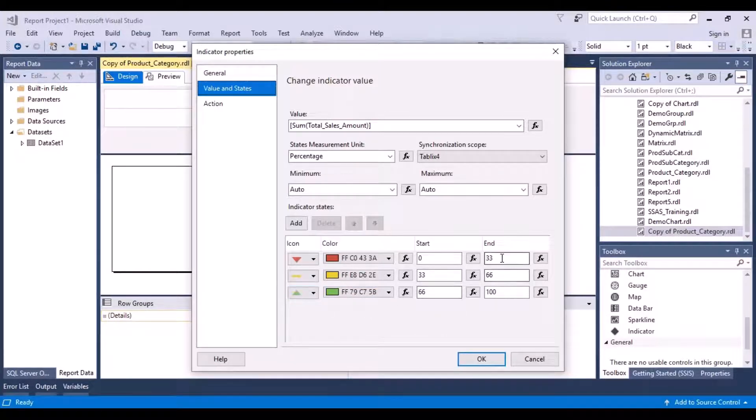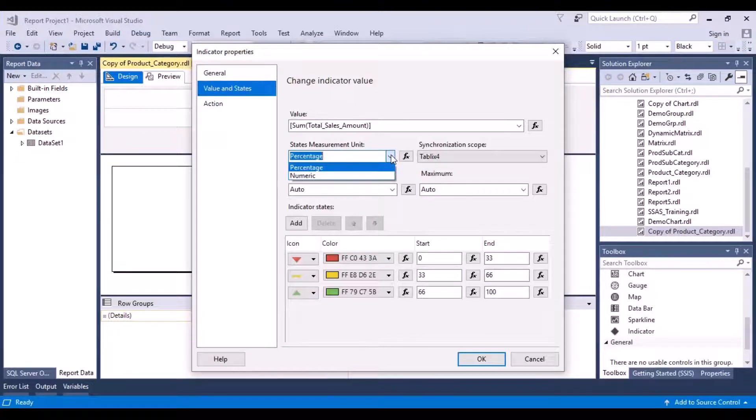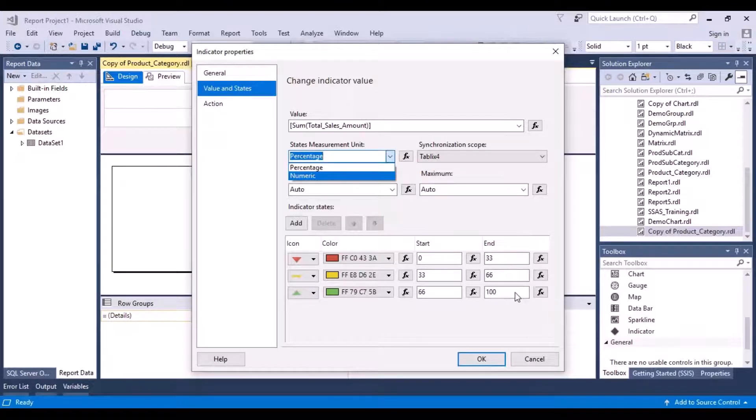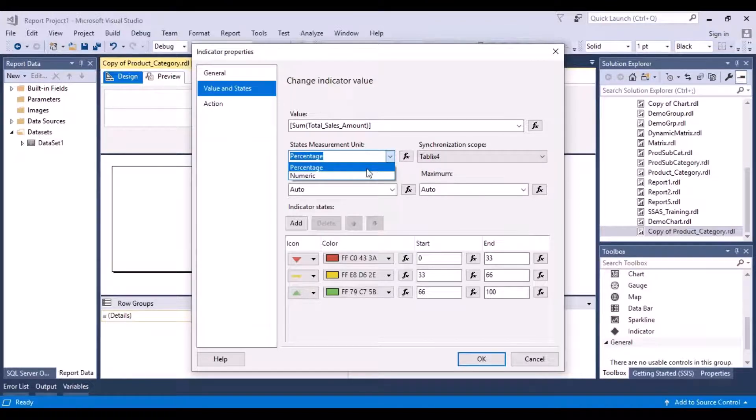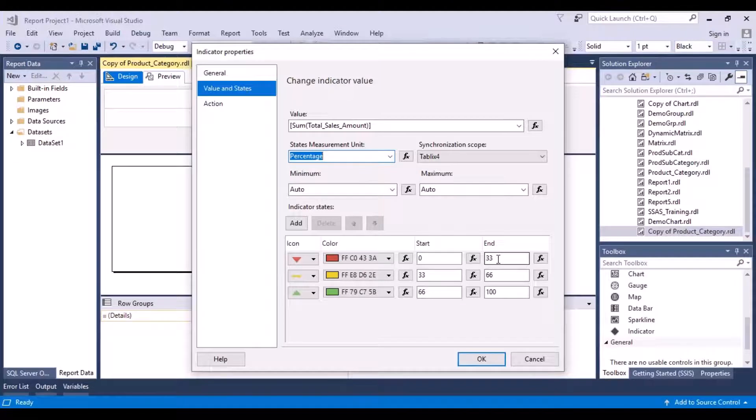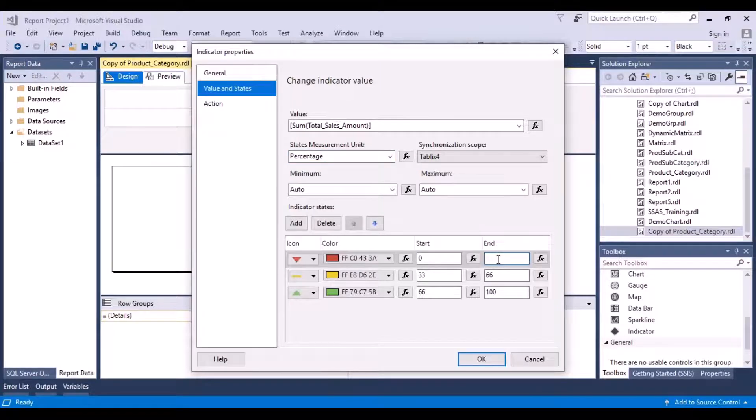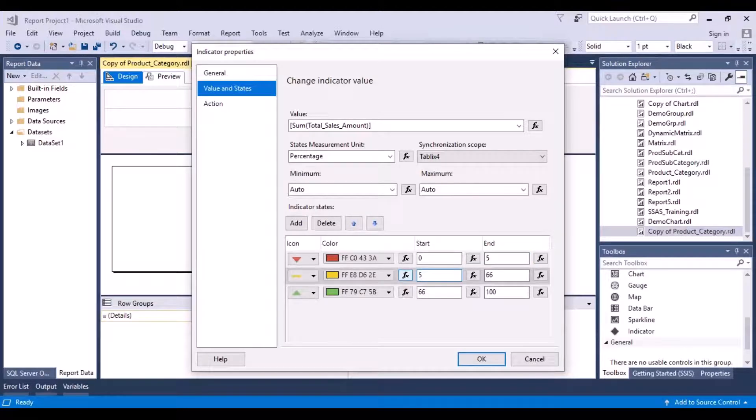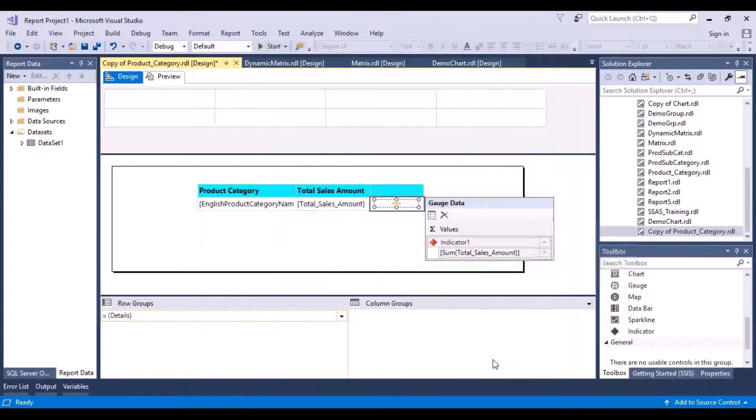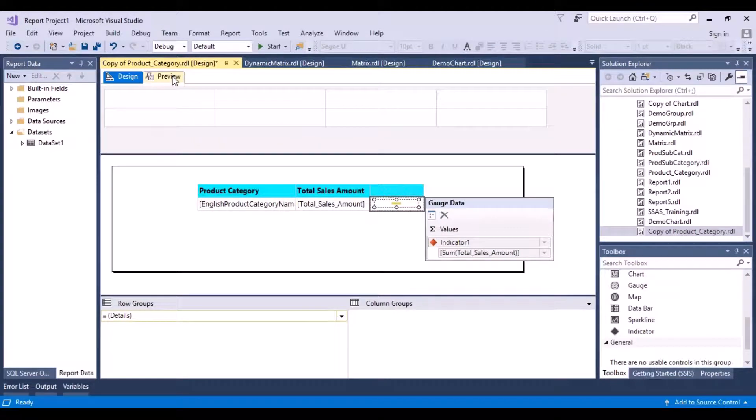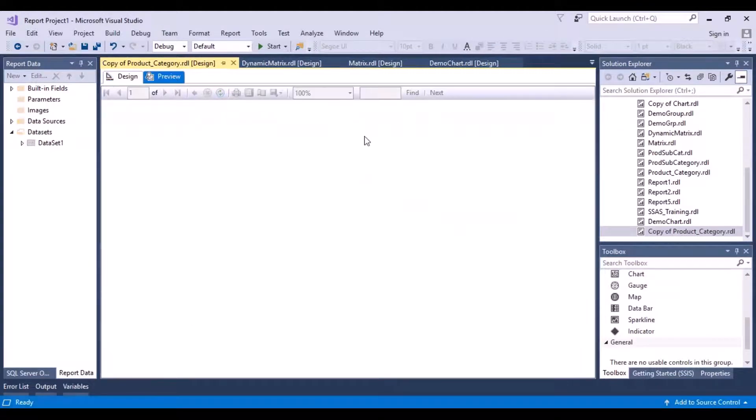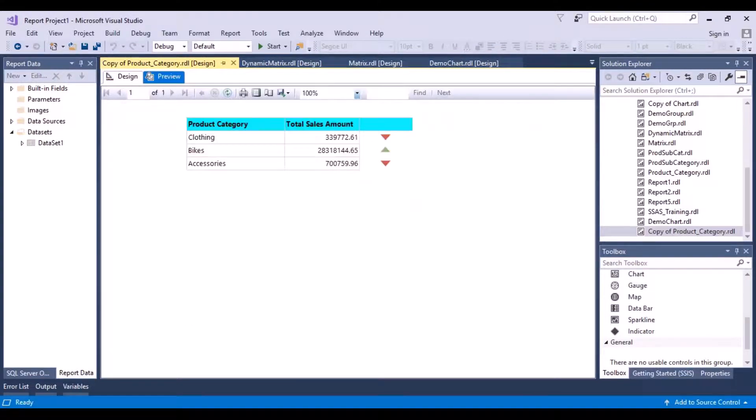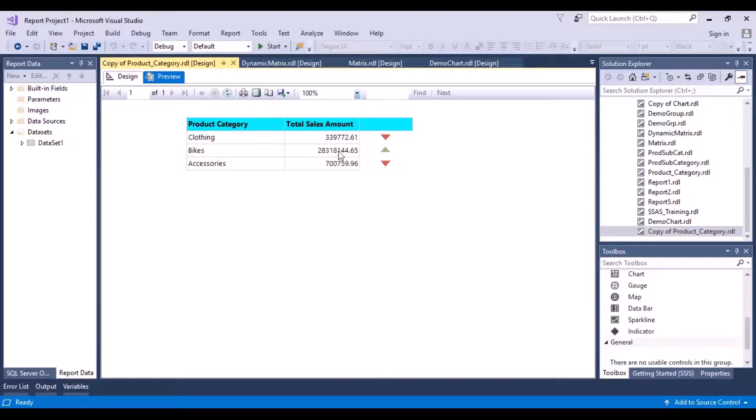So you can either change these, or you can change this to Numeric and pass some numeric values. Okay, so if you're sure of the numeric figures, you can pass the numeric values as well. So let's change it to 0 to 5, and this would be 5 to 66. Then say OK. And now let's do a preview. So this is still red because this is too less than this value of the Bikes.